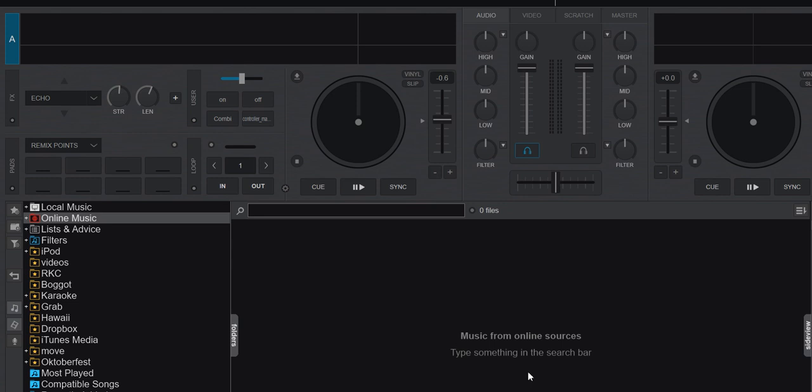So just another quick video about the new NetSearch audio quality option that's been added to the latest version of Virtual DJ 2021, which is build 6541 at the time of this recording. So what is this option?